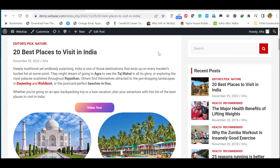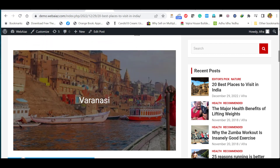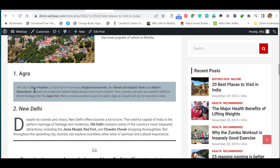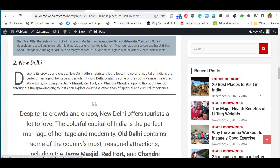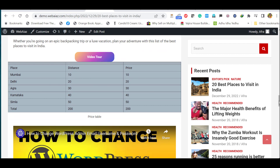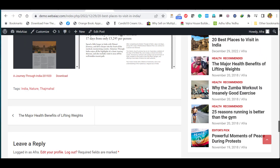Hello everyone, this is Afra from Quick WordPress Websites. In this video, we'll see how to create a blog post using WordPress Gutenberg Block Editor. You can see the finished post includes a title, paragraphs, hyperlinks, buttons, rounded images, image descriptions, a fixed cover image, media with text, subheadings with highlighted background text, quoted text, an image gallery, a table, an embedded video, and an embedded PDF file.